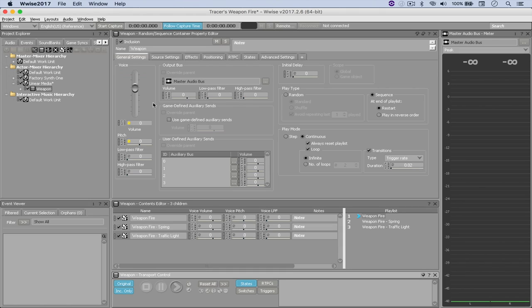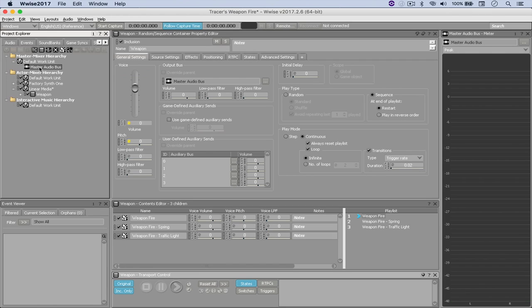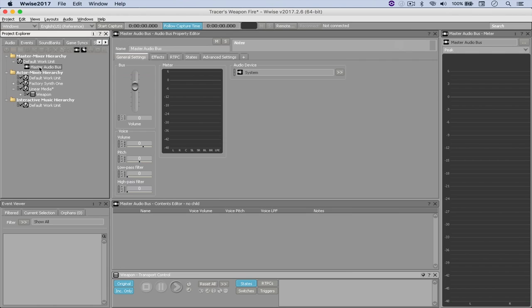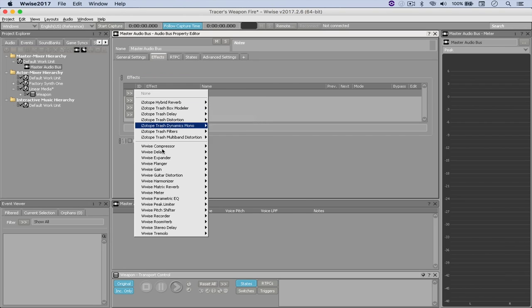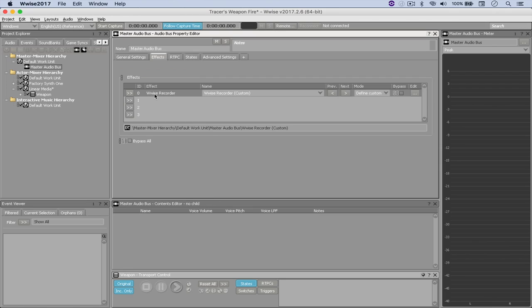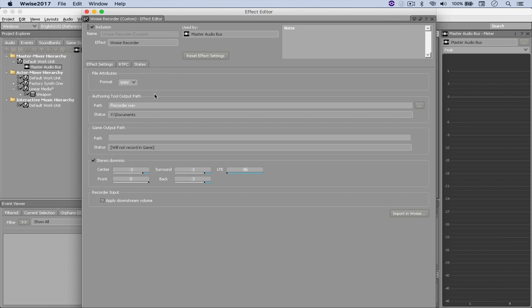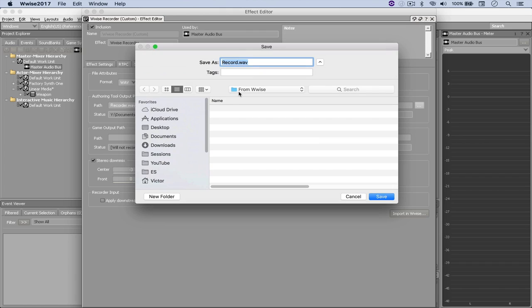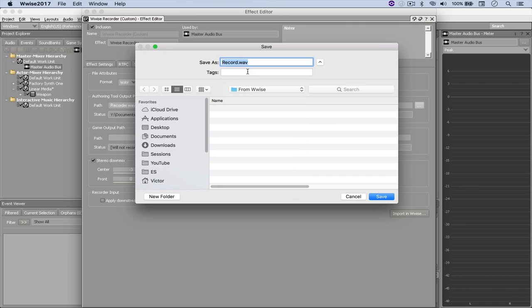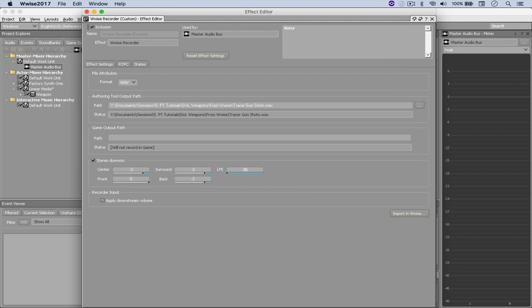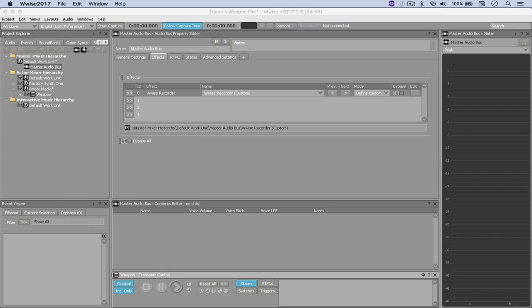Now we just need to record this to an output. So I'm coming here to the Master Mixer Hierarchy and selecting Master Audiobus. And under Effects, I'm going to choose the Wwise Recorder. Say Default. And right here under Path, I'm going to select this folder, which I've already created. It's under that same Pro Tools session. So from Wwise, I'm going to call it Tracer Gunshots. And I'm going to leave the extension dot wave. Hit OK. And now I just need to close this and play back the sound.